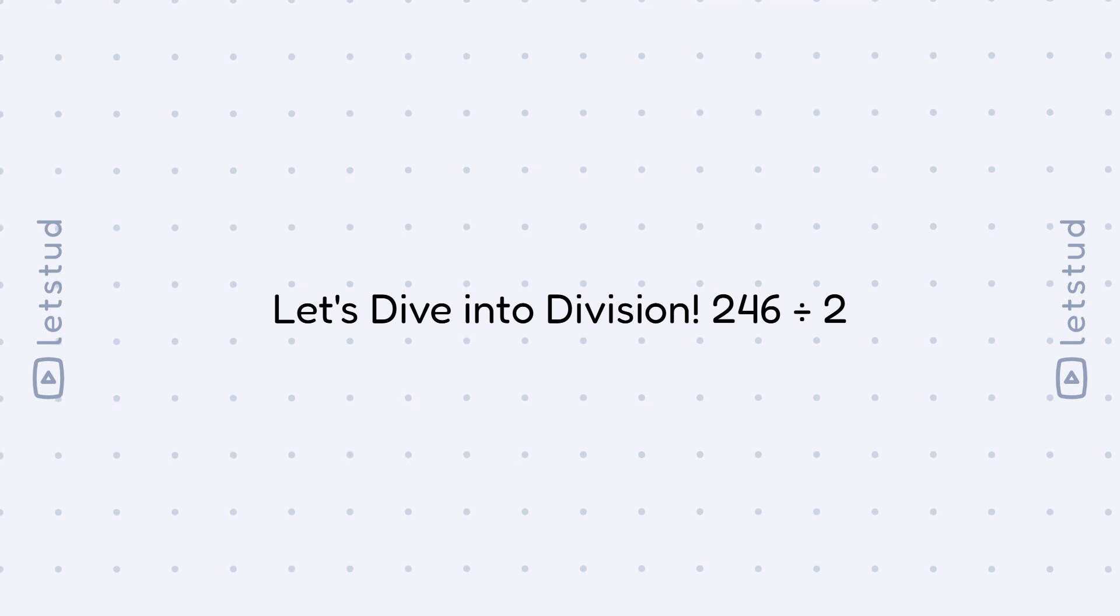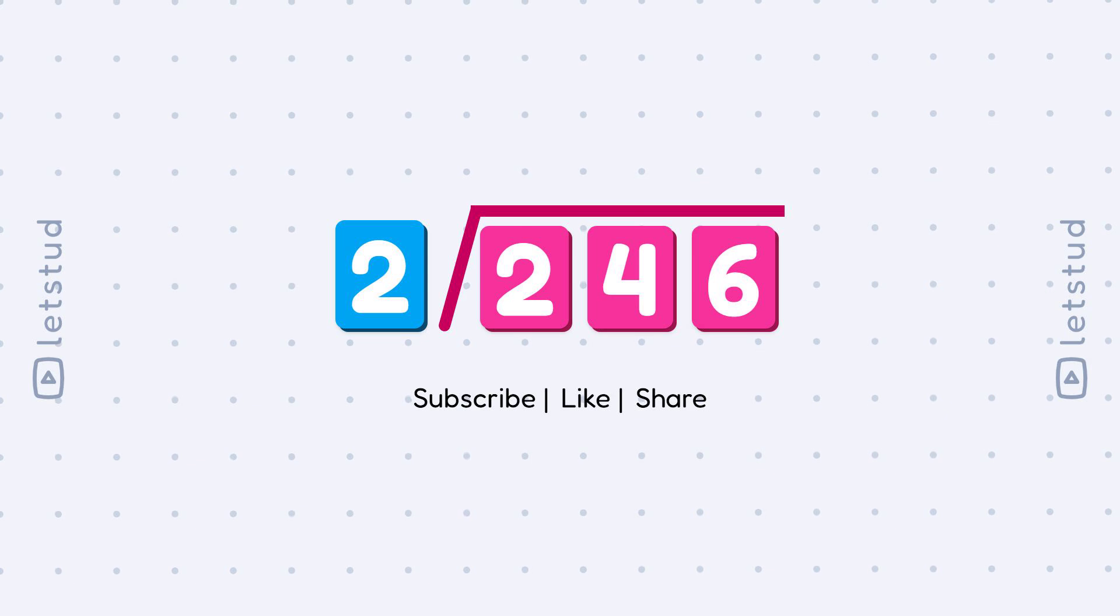Let's dive into division: 246 divided by 2. Hey, super math stars. Sparkles, don't forget to smash that like button and subscribe to Let's Stud for more awesome math adventures.